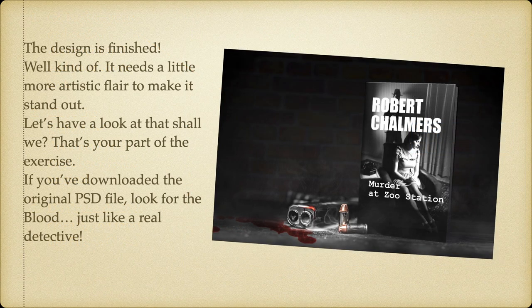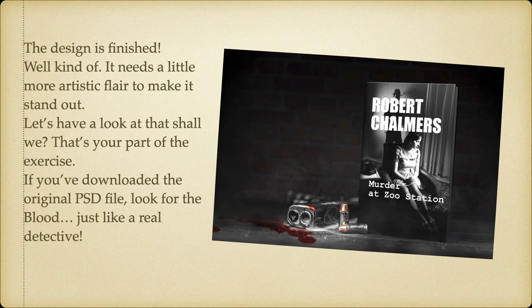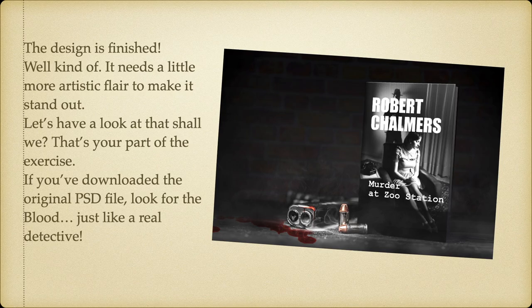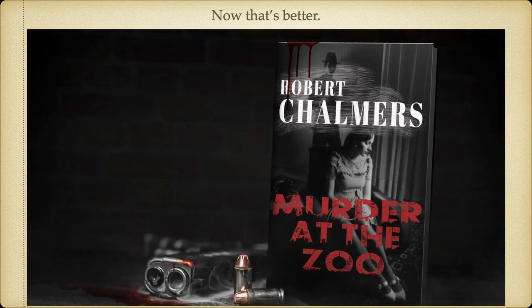It doesn't like you're using the X for some reason. Now, the design is finished. Well, kind of. It needs a little more artistic flair to make it stand out. Let's have a look at that, shall we? That's your part of the exercise. If you've downloaded the original PSD file, look again for the blood. Just like a real detective. Now, there we go. That's better.